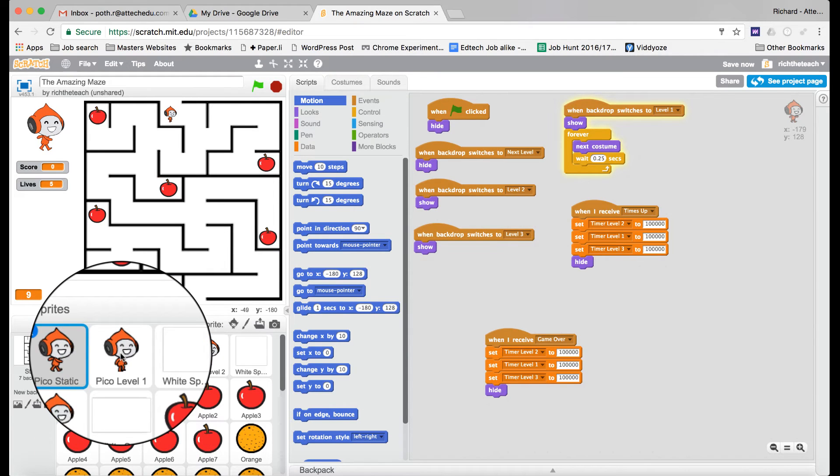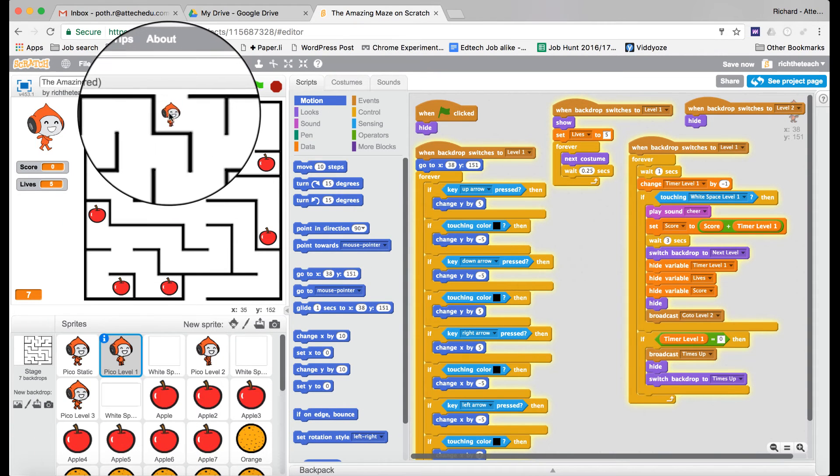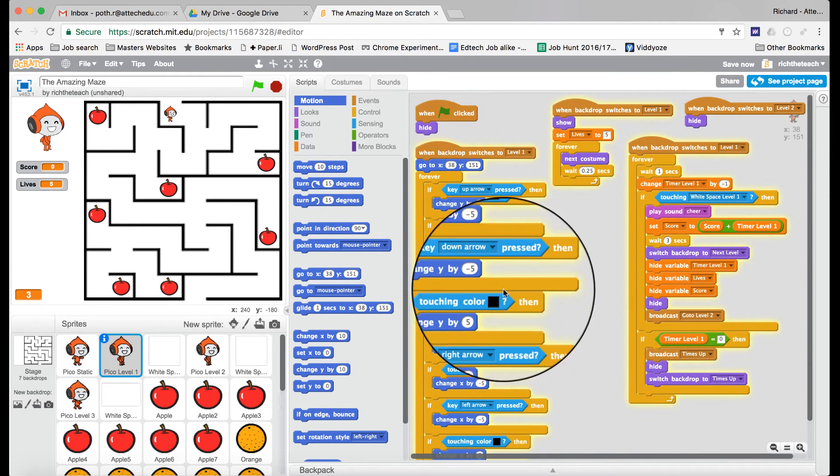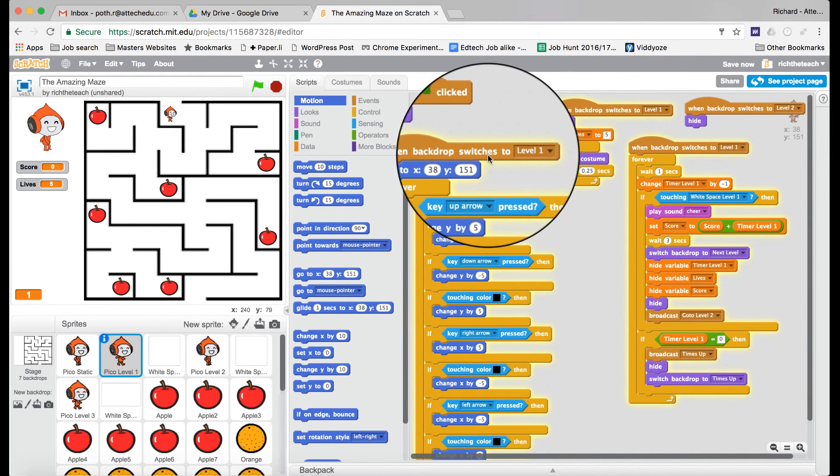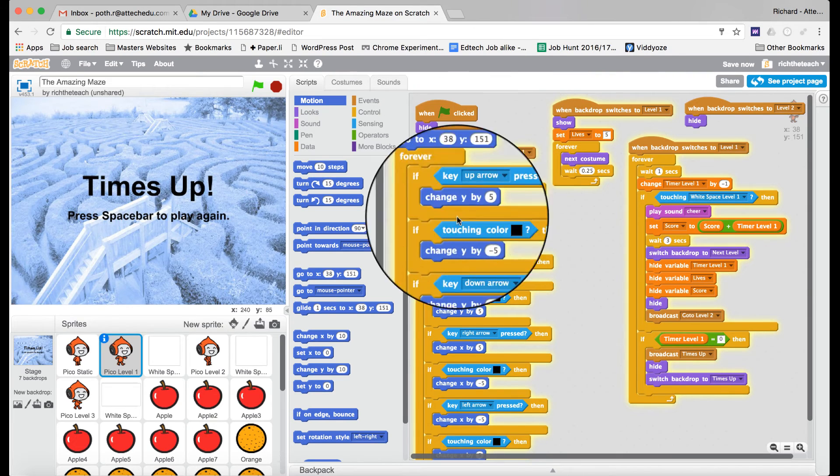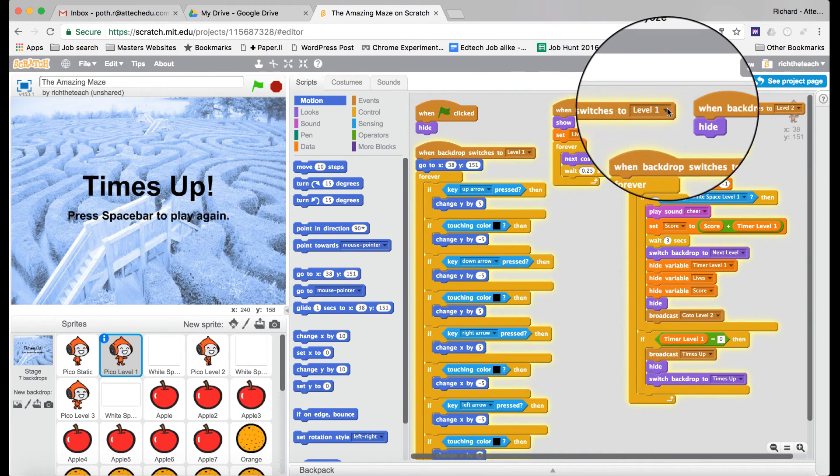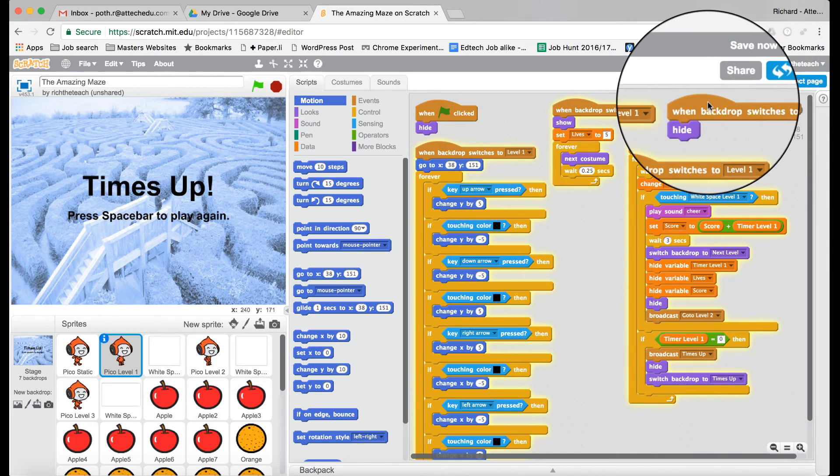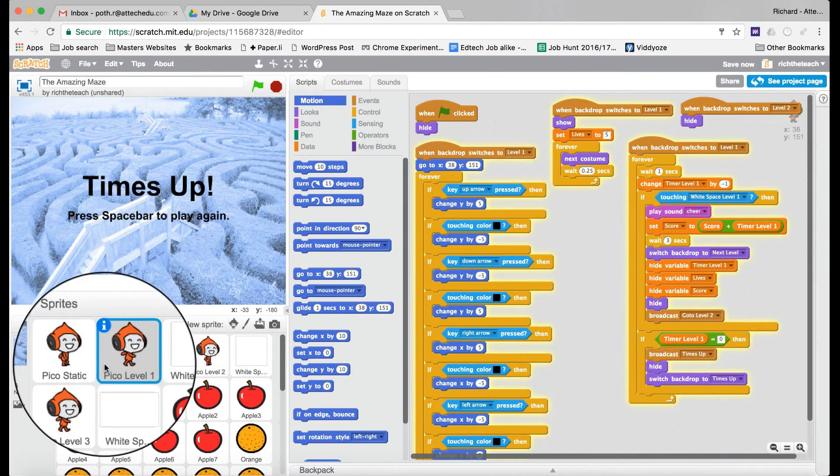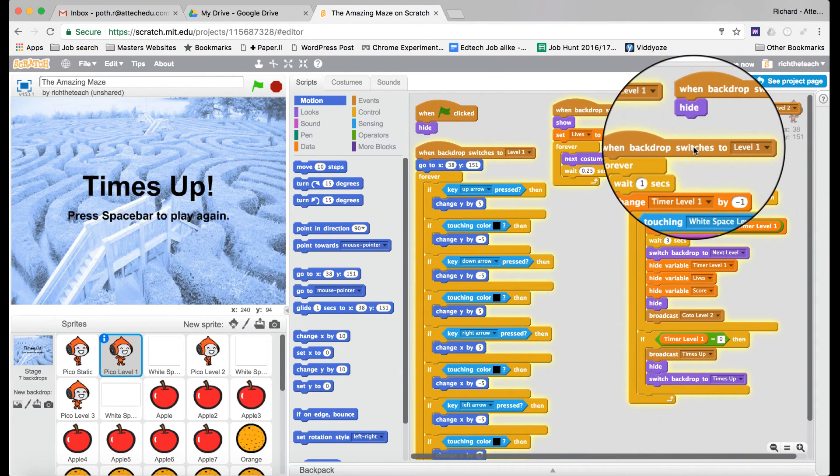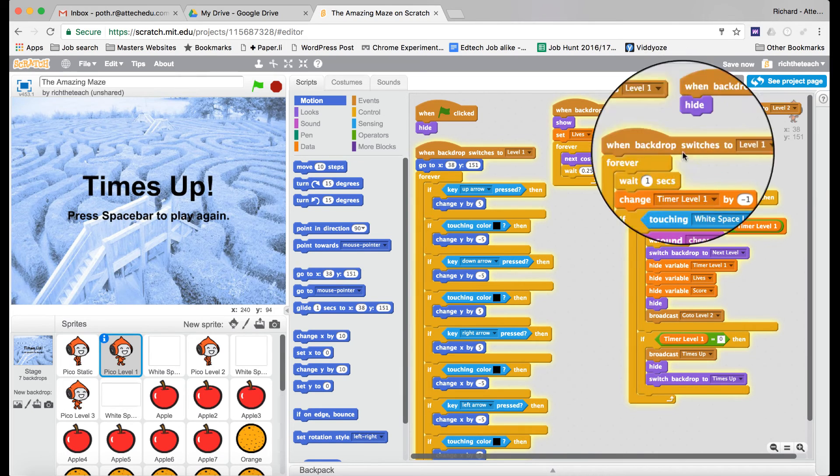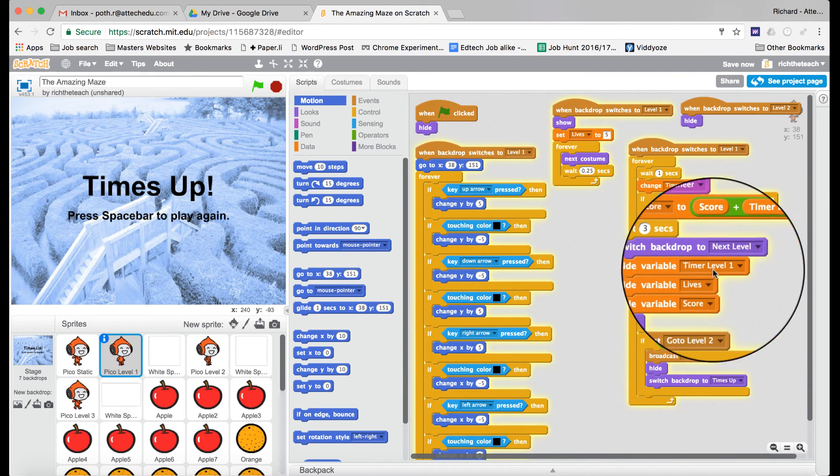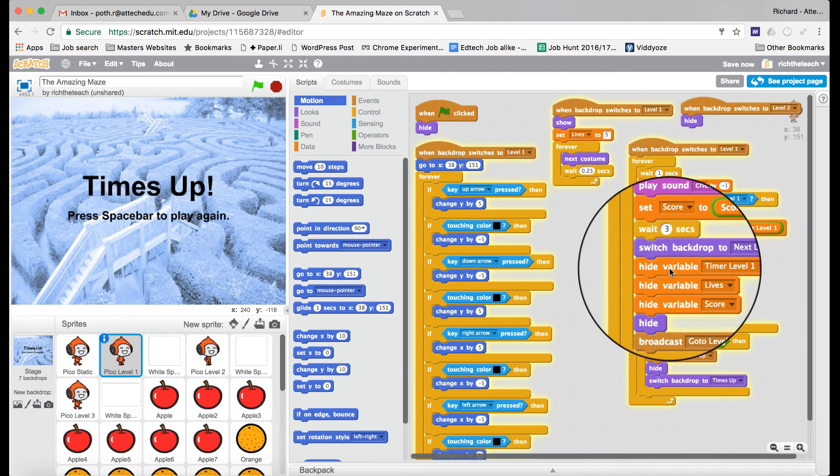The lives. When it switches to level two, we're going to hide the character. When the backdrop switches to level one, we're going to show the lives. Here we've got some more information going on with the timers, the lives, etc.